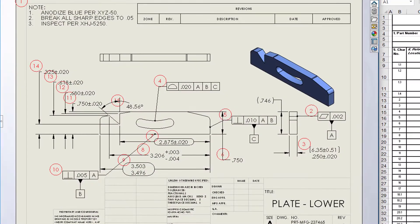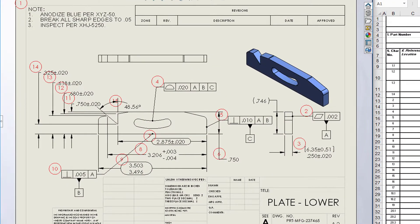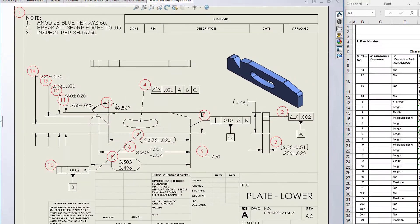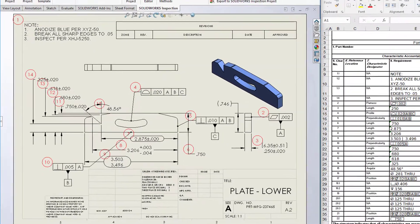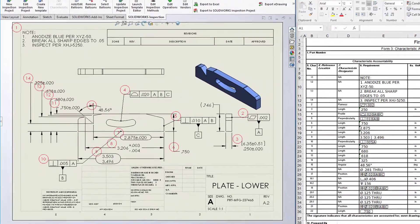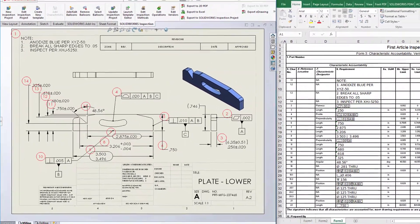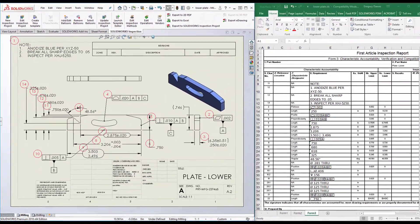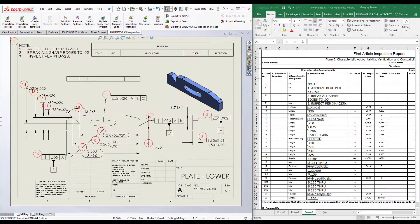SolidWorks Inspection is both an add-in to SolidWorks CAD and standalone application that makes the process of creating inspection and quality reports faster and easier than traditional methods.